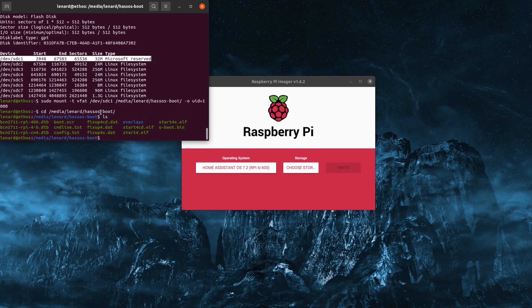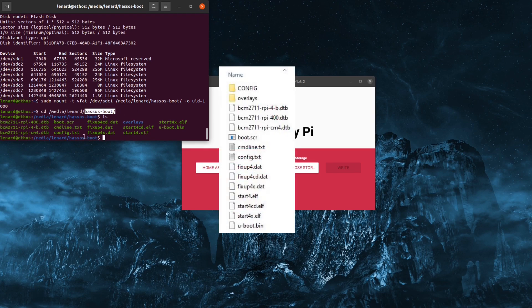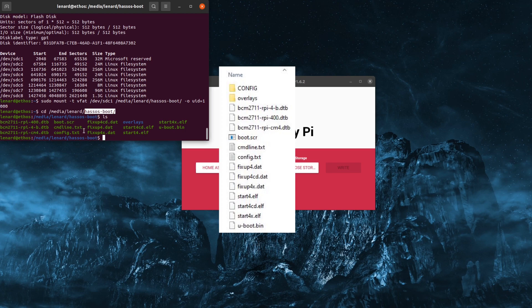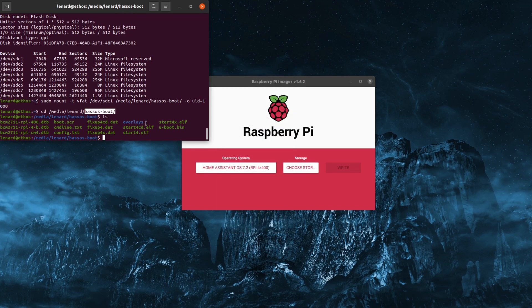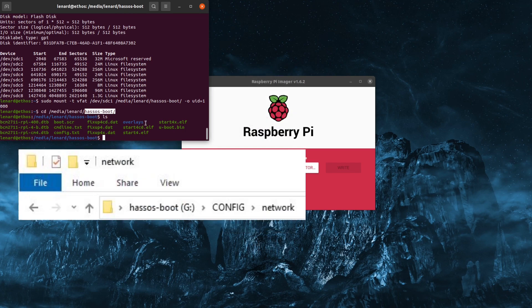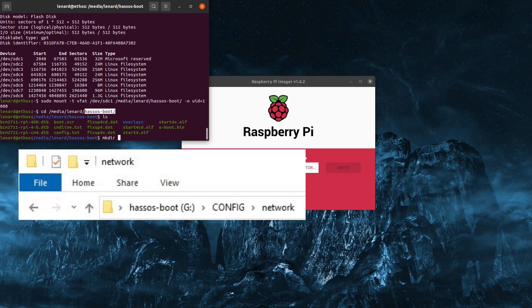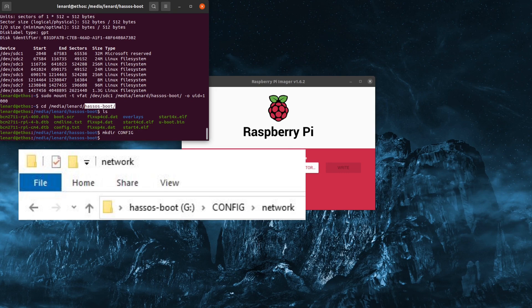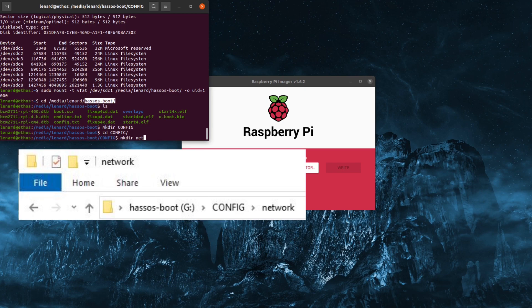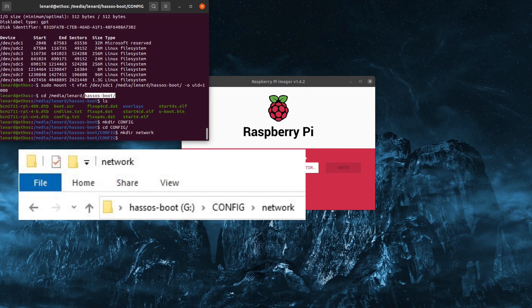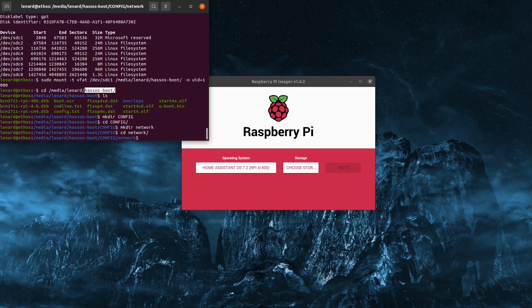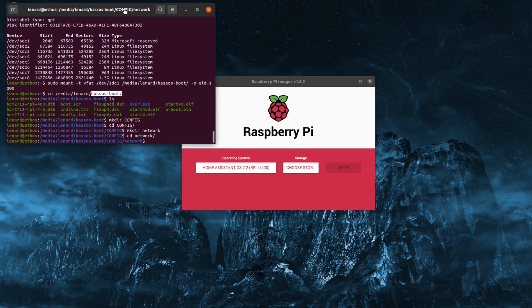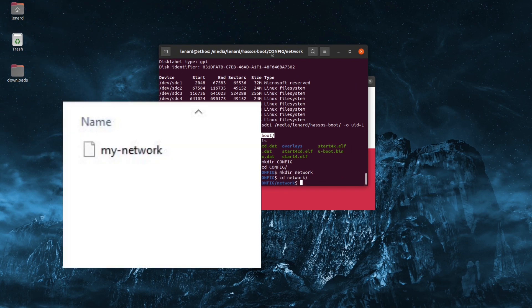So in the hasos boot, this is what you're going to look for on Windows. You'll see these files in here. So the first thing we're going to want to do is create a folder named config all in caps. And then we're going to cd into that. Then we're going to make a directory called network lowercase this time. And inside of here, we are going to create a file called my network.